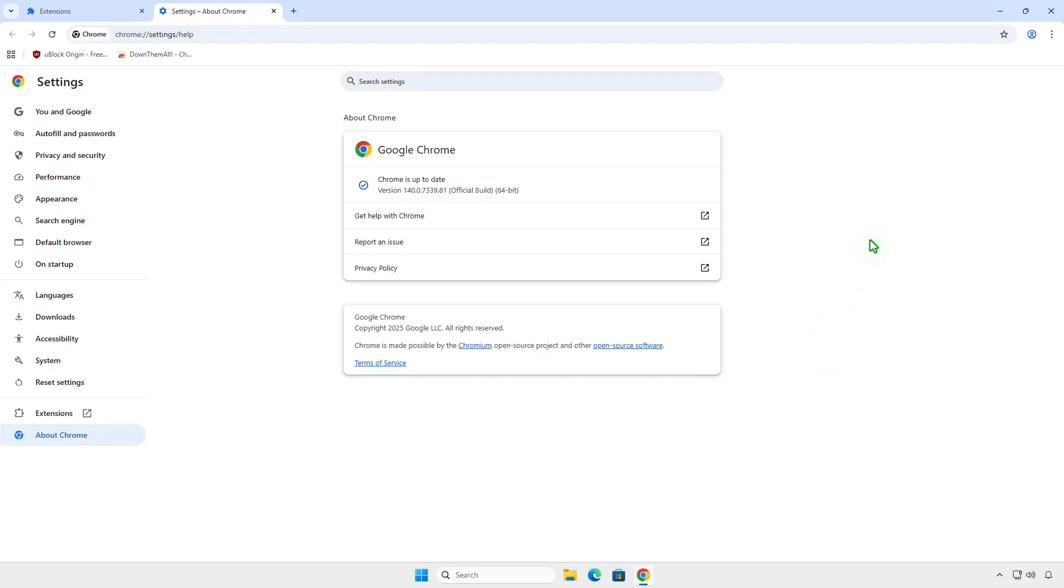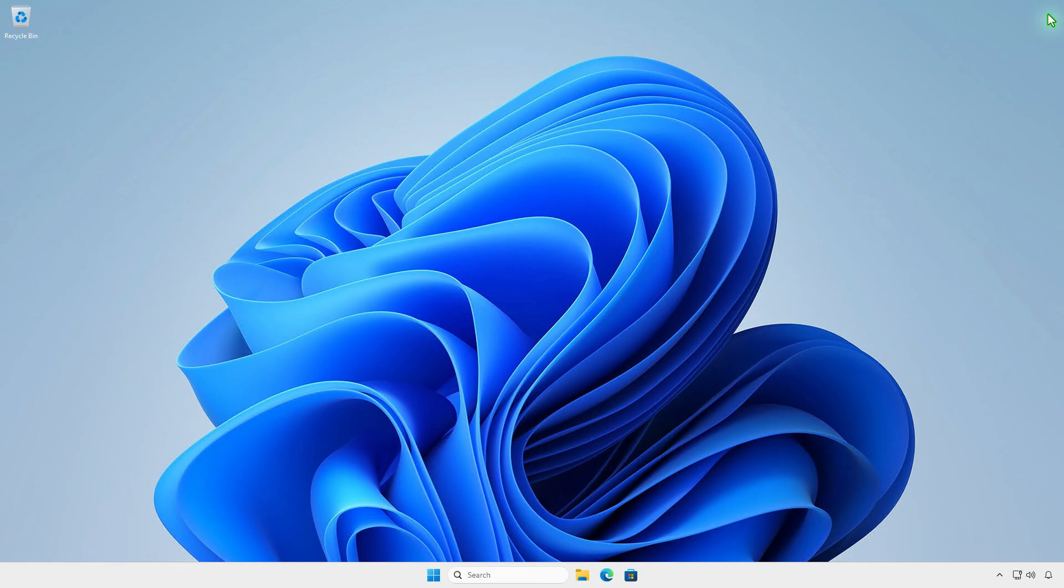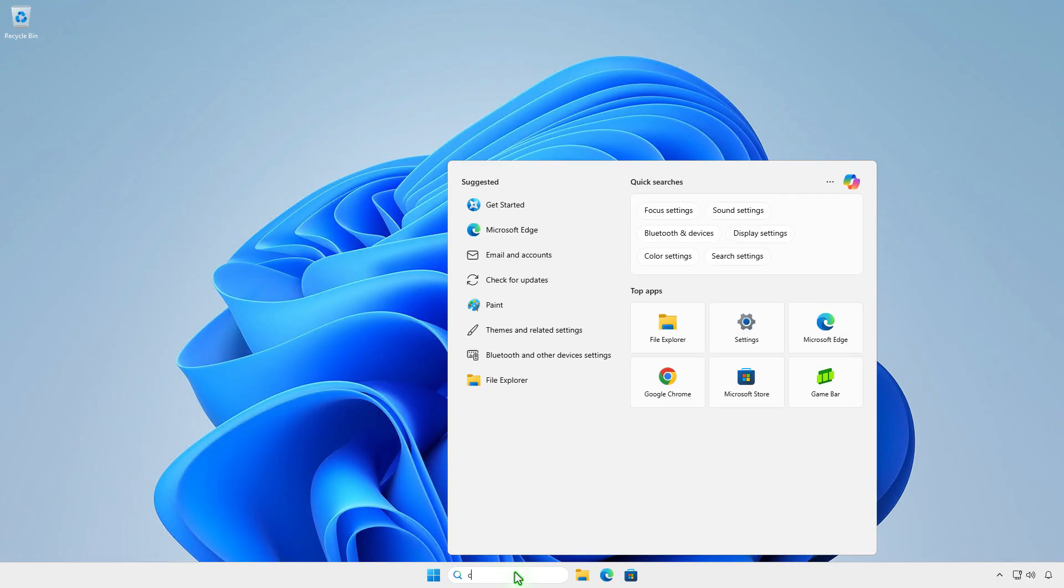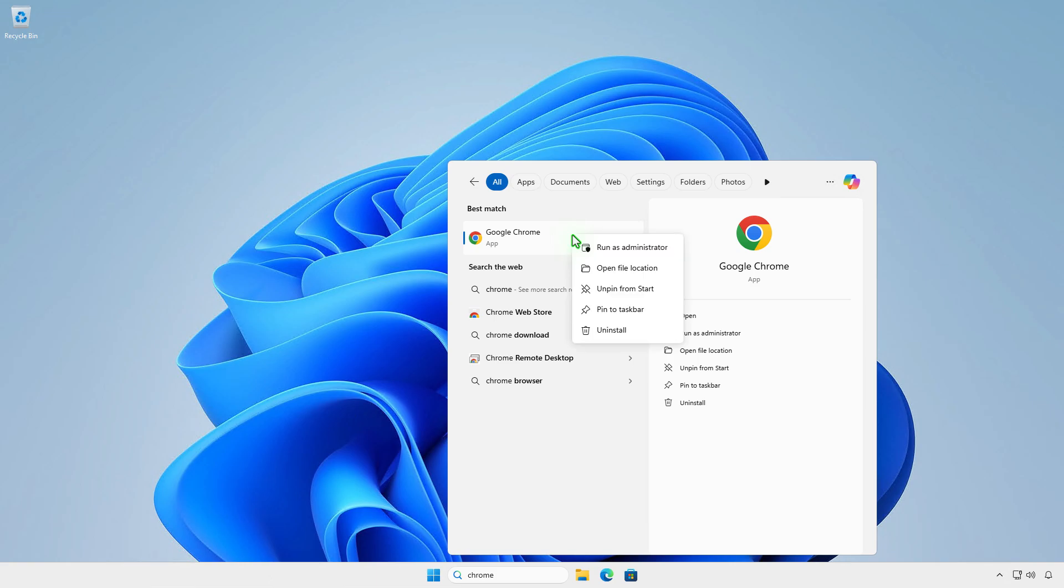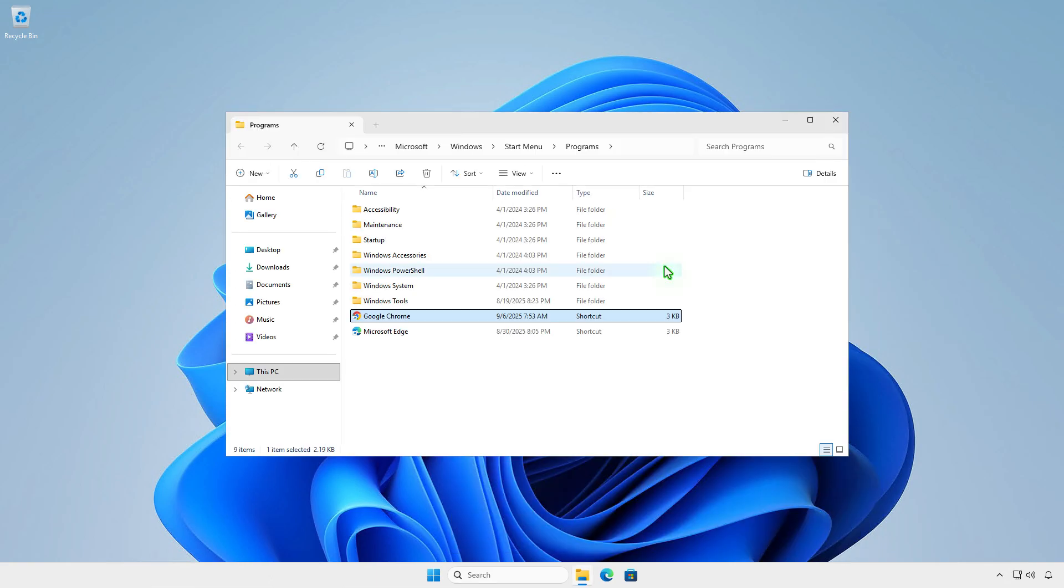First, close all open Chrome windows. Search for the Google Chrome app. Right-click and select Open File Location. This will navigate to the Chrome Shortcuts location.